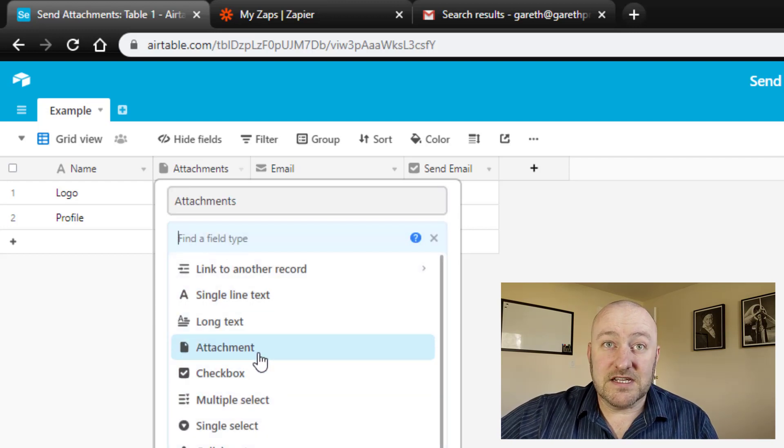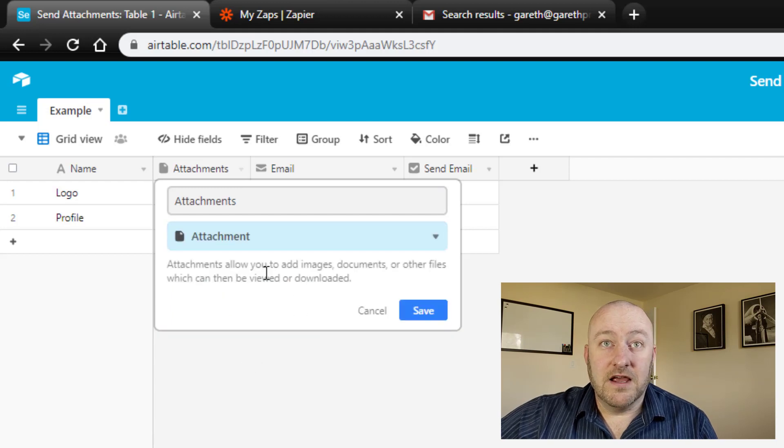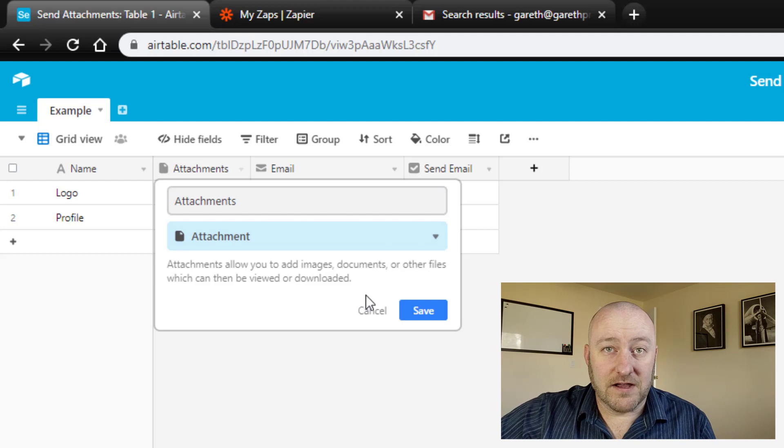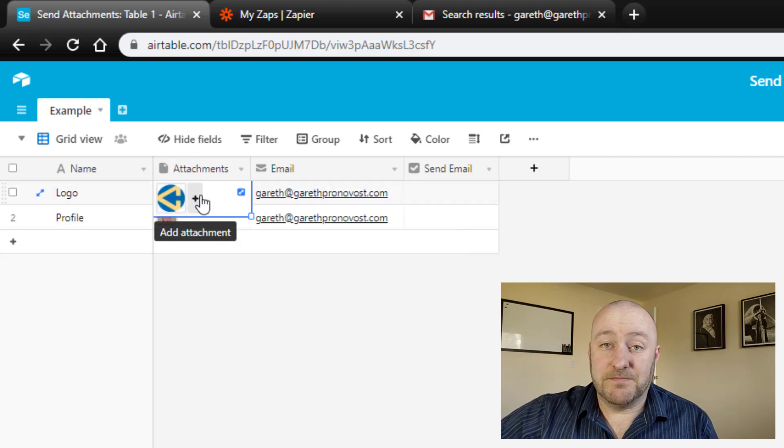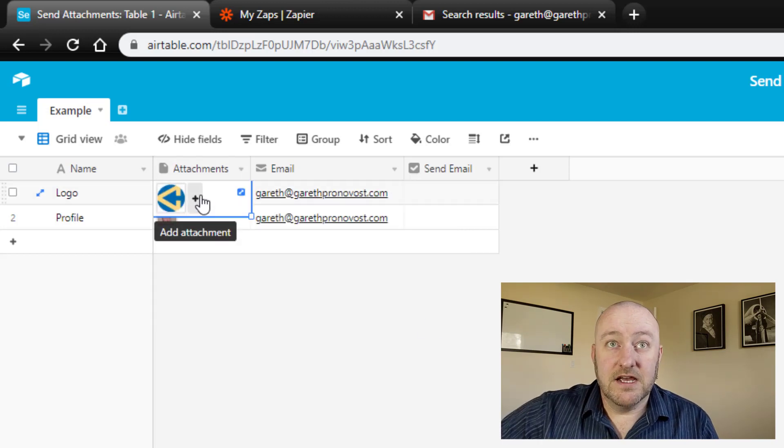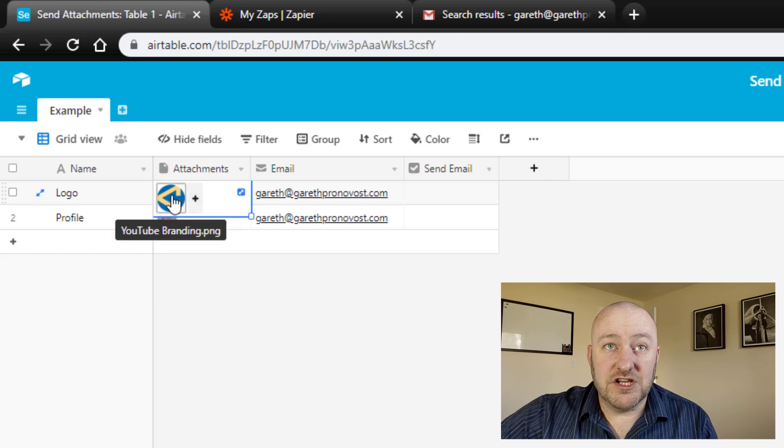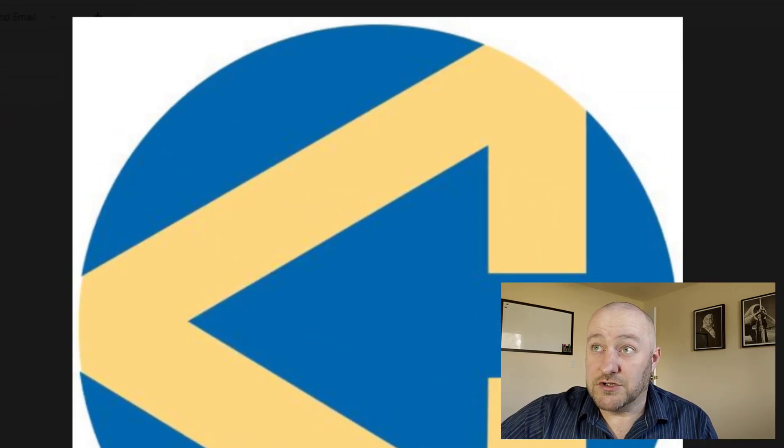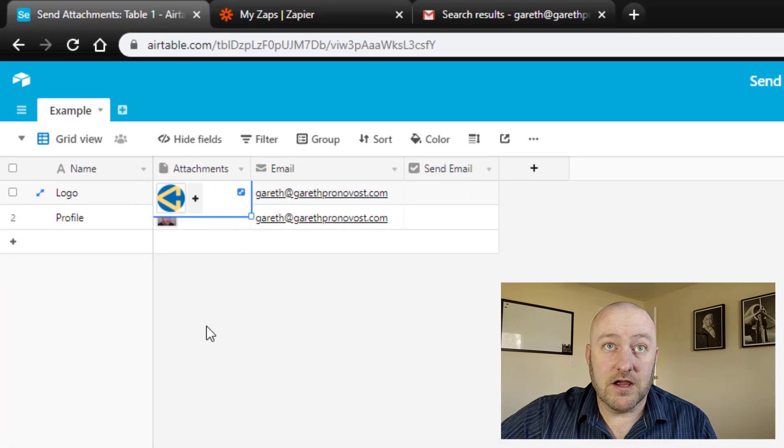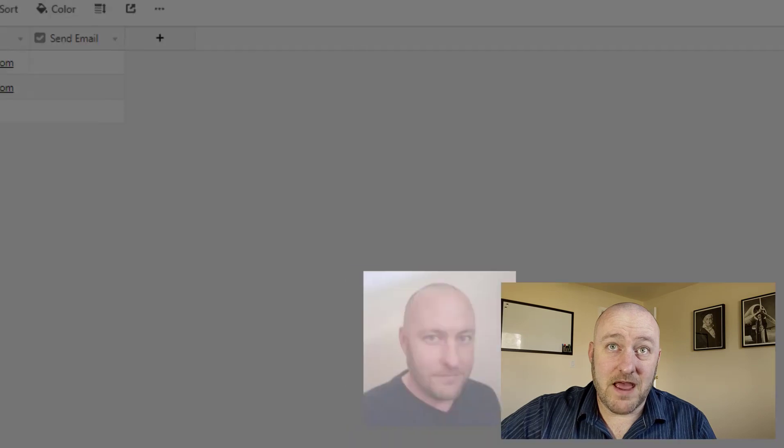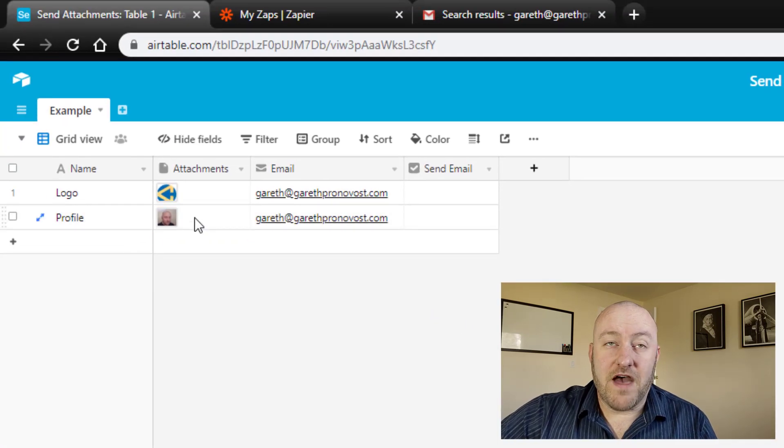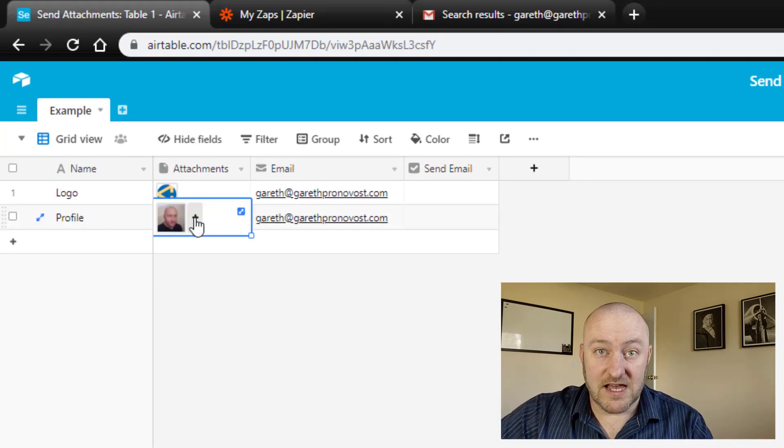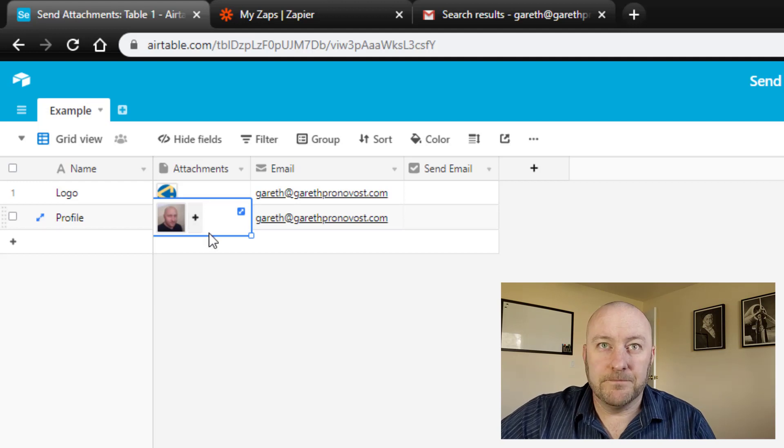Essentially inside of this attachment field type, as you see here, we can then upload images, documents, or other files. And they can just be stored directly in our database. So here you'll see that I have a PNG file. This is our logo that we use on YouTube. So that's saved up in here. And this one is a JPG file. So that is stored here as well. We're going to use both of these as an example to kind of get them up and running.